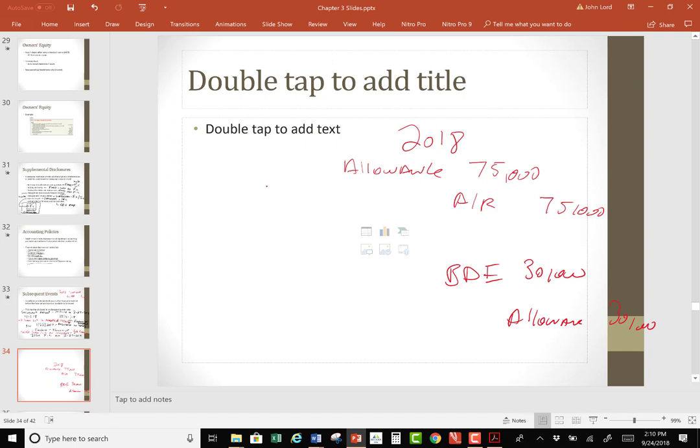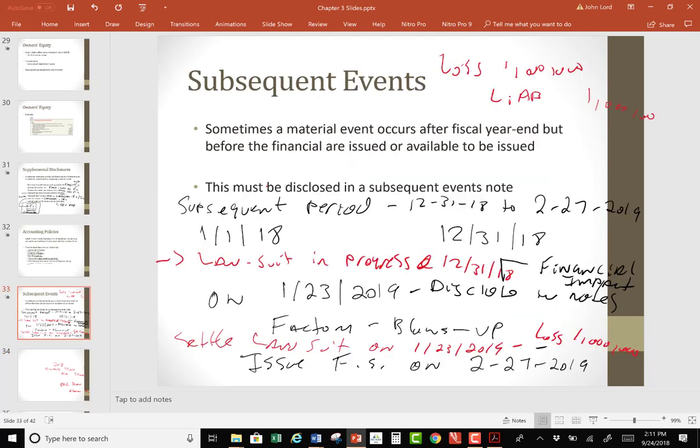Going back to the lawsuit example — when you book it, would you date it December 31st? Since the liability would be as of December 31st, and the loss would have occurred during the period January 1 through December 31, 2018 on the income statement, yes, you could make the journal entry dated December 31, 2018. You would likely give the date of the settlement and details in a footnote, but the financial statement impact is as of the balance sheet date.